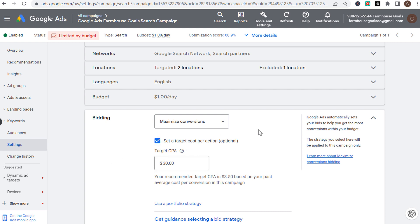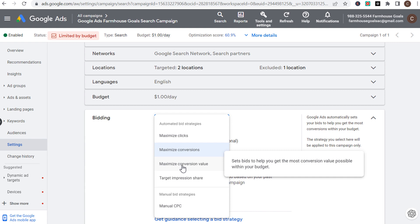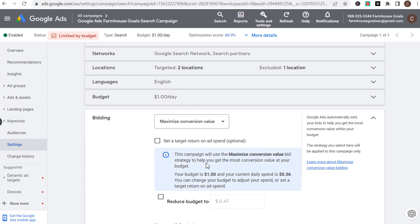Target CPA is better if you're driving leads and every single conversion has the same exact value. If your conversions actually have different values — for example, if you have an e-commerce website and people are purchasing different products — that is where you would want to use maximize conversion value.